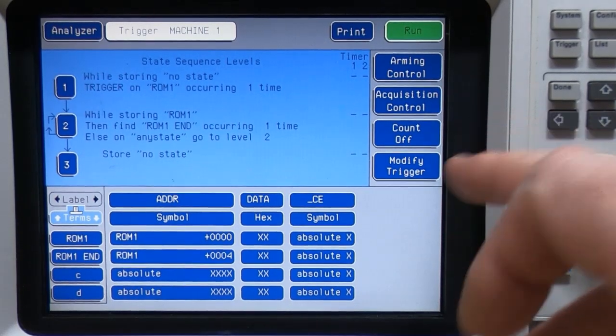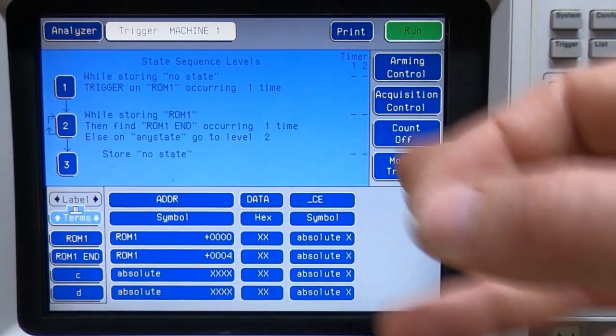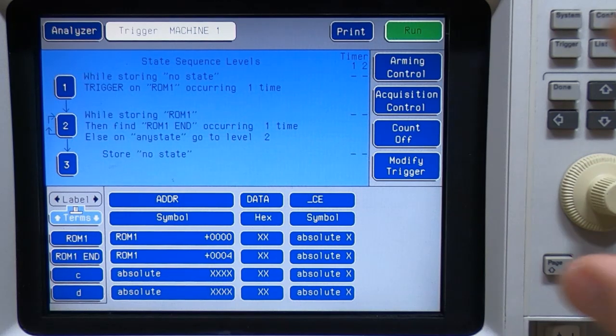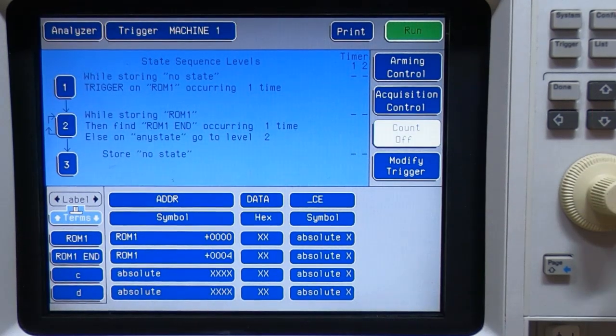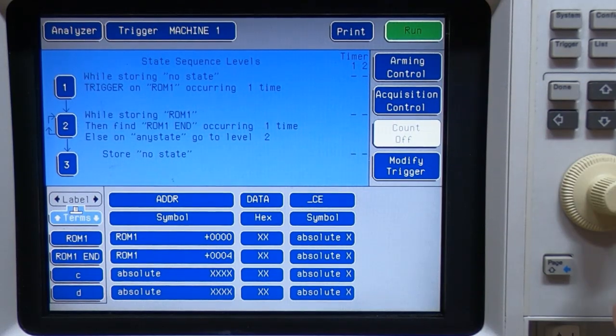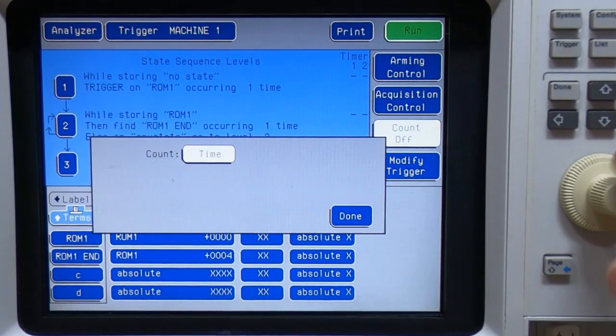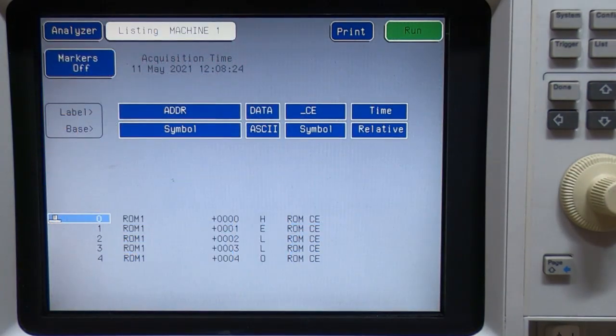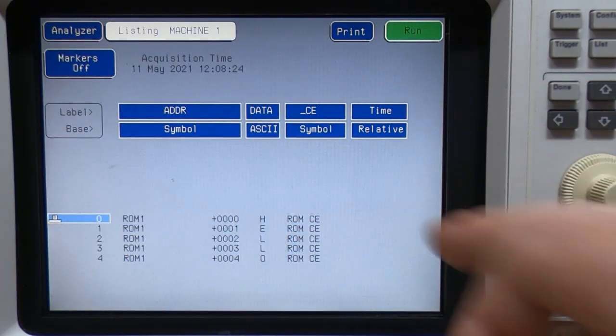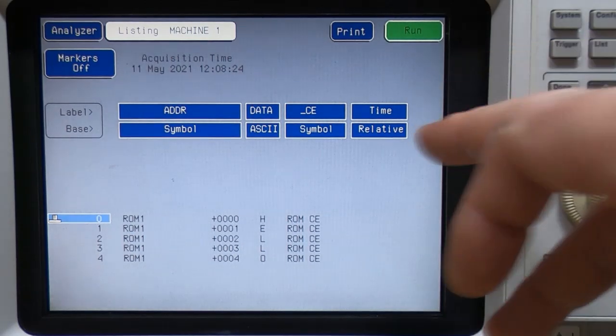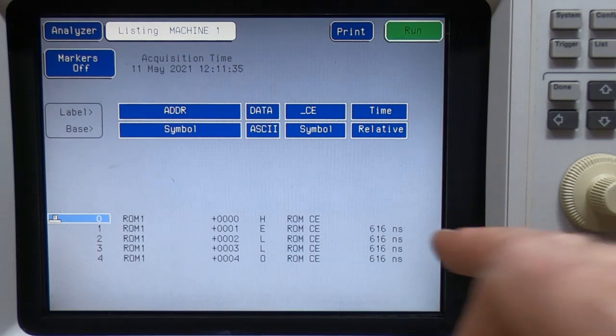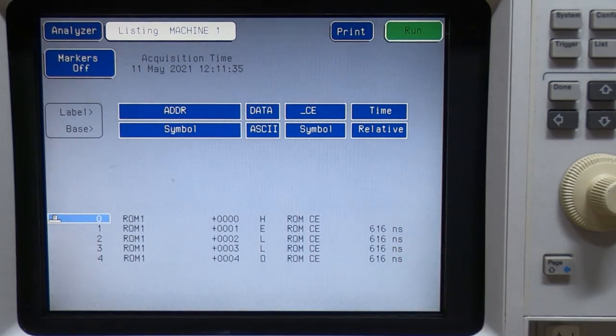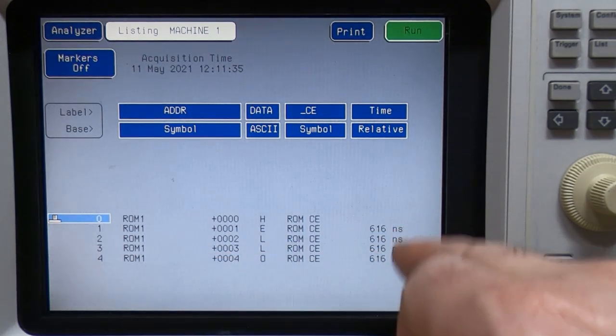So if we go back to trigger, now this is not to be confused with the timer term, or the timer macro, this is a different thing. But what we do is come down to this which says count, and set it to time. If you now come back to list, notice we now have this time relative field at the end, or time and it's currently set to relative. If we rerun and recapture, we now have the relative time between each of these captures.